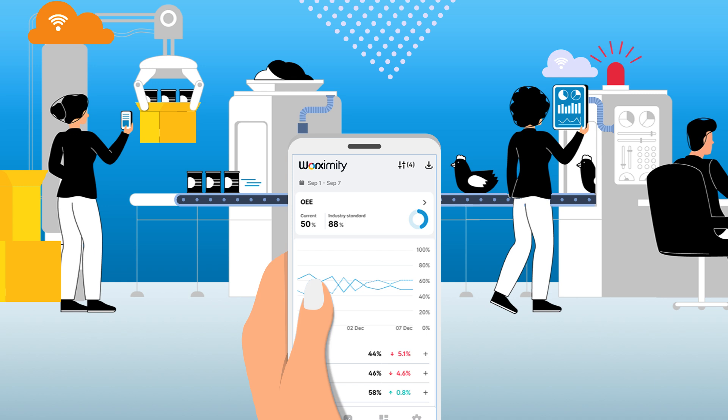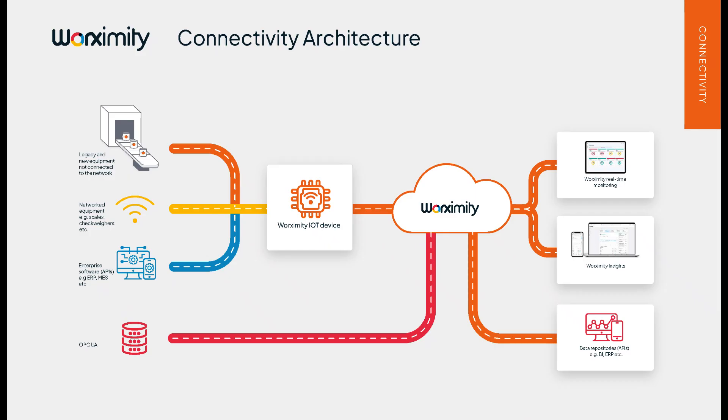Let's take a closer look at Worksimity's Digital Performance Manager, which consists of our real-time production monitoring solution and our analytics and insights platform. Worksimity collects data from your shop floor in a number of ways. Our IoT device connects to both legacy and new equipment, capturing a signal from sensors and PLCs or via API connectivity. Data is then transferred to Worksimity's cloud infrastructure through Wi-Fi or Ethernet connections.